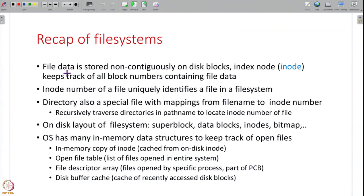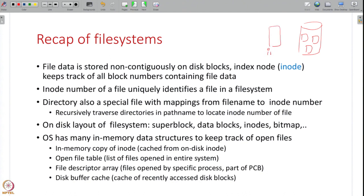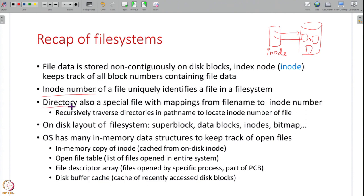This is a recap of the previous lecture. We have seen that a file is stored non-contiguously on the disk — it is split into fixed-size blocks, and all the block numbers of a file are kept track of in the inode of a file. This inode is the metadata, while the data blocks hold the file contents, and the inode number uniquely identifies a file.